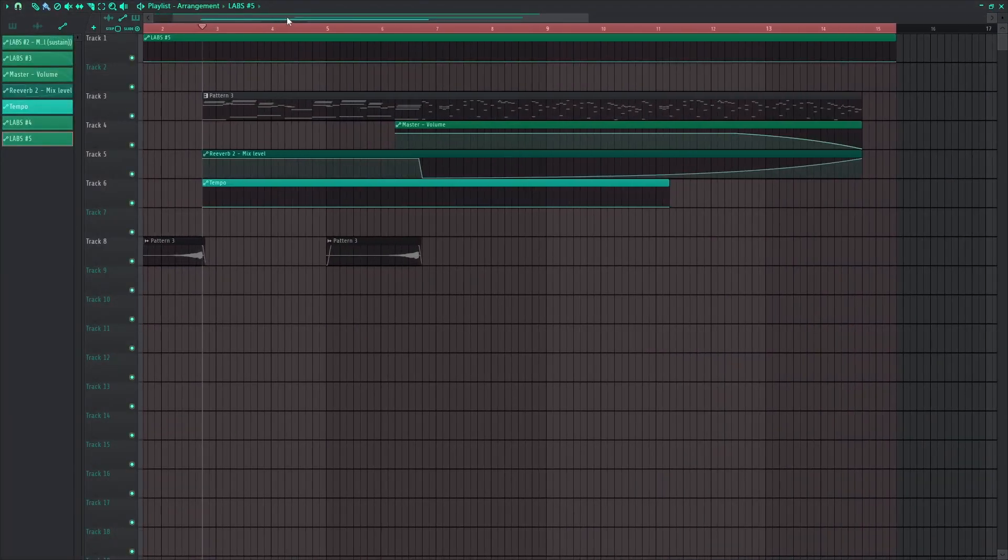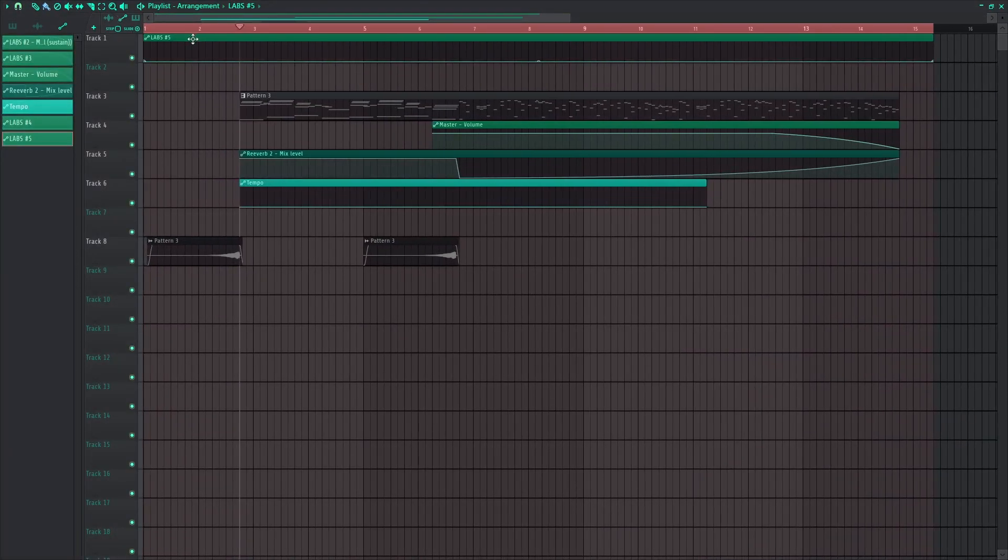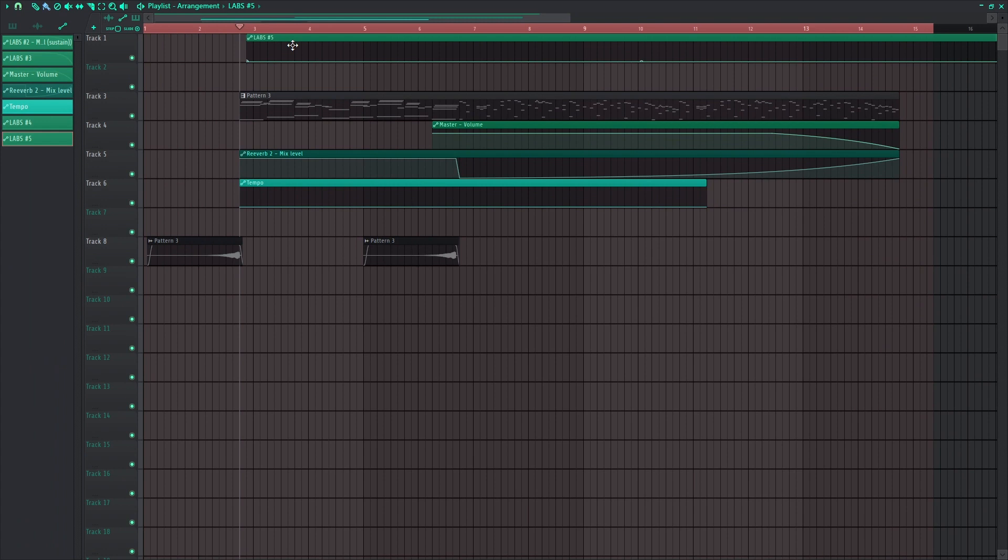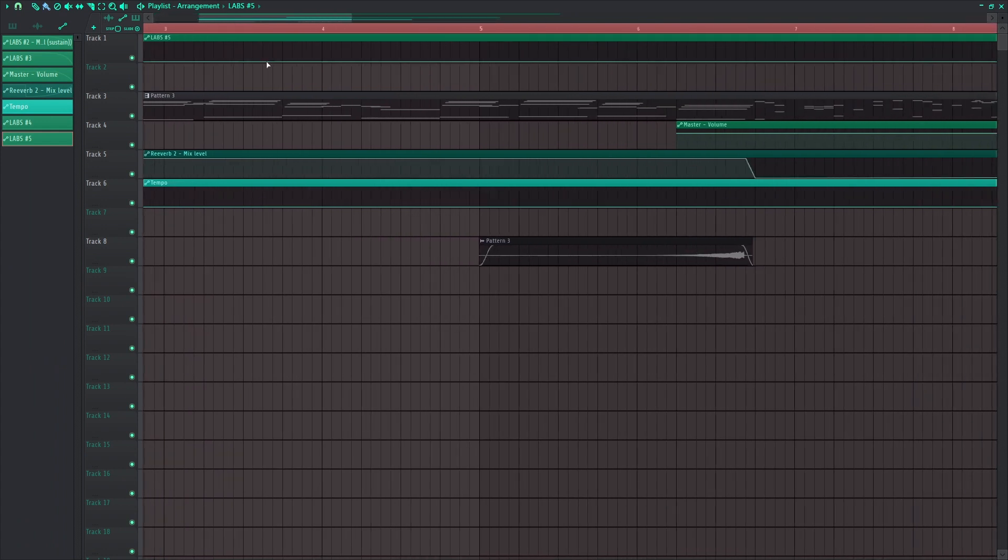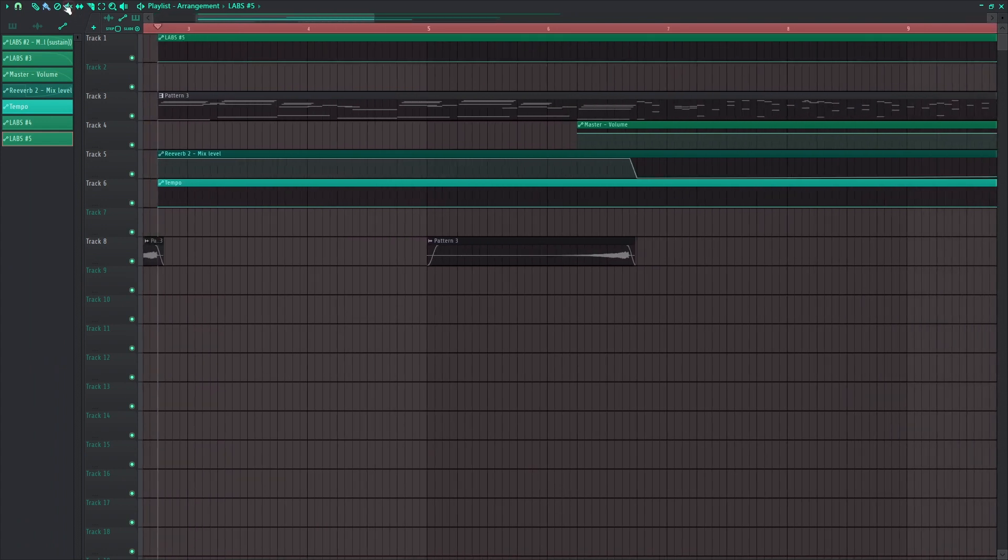Now you have a fresh, new, sustain automation up here. I just kind of fit it to what I need.